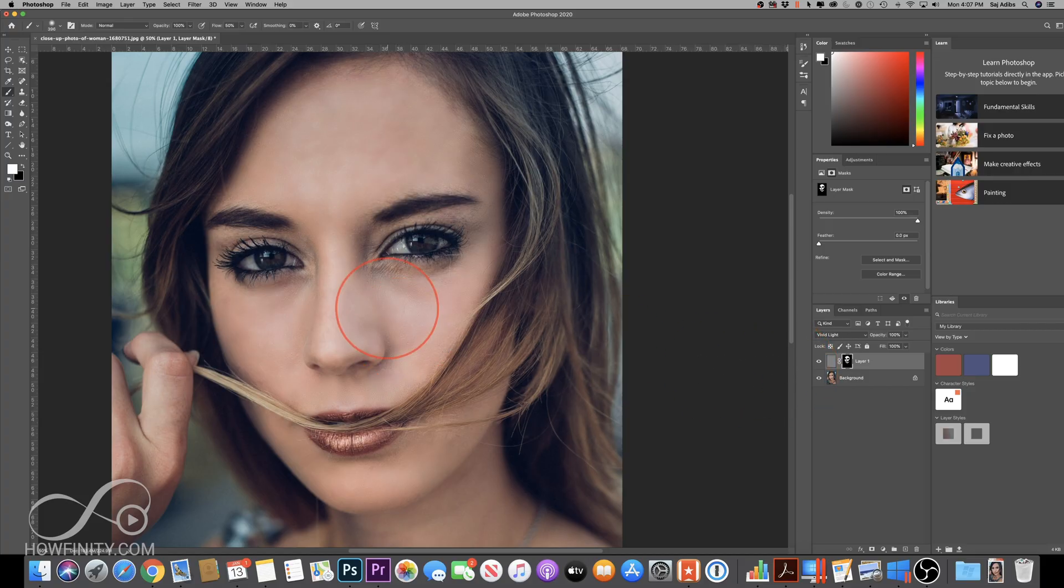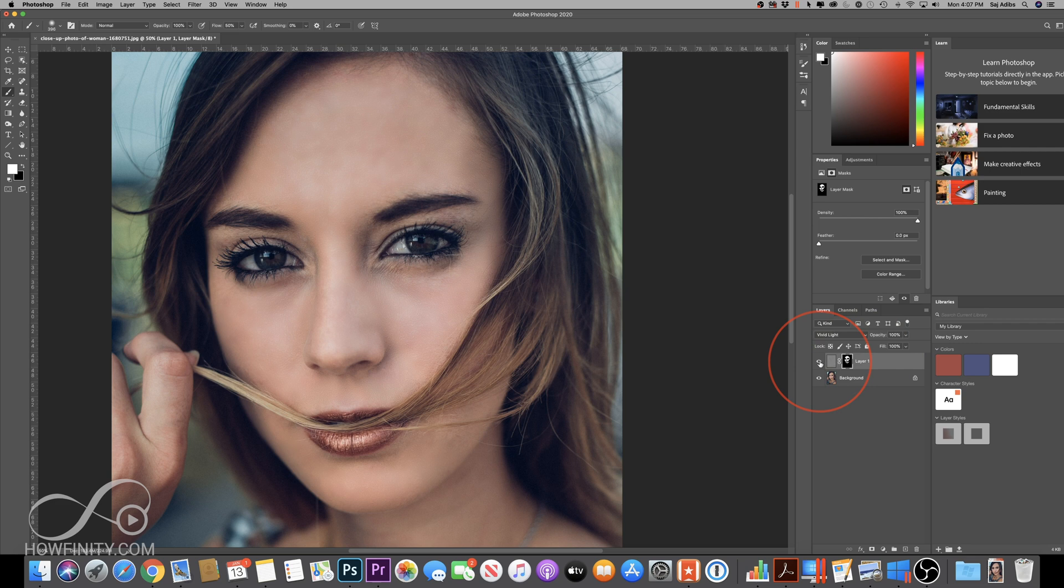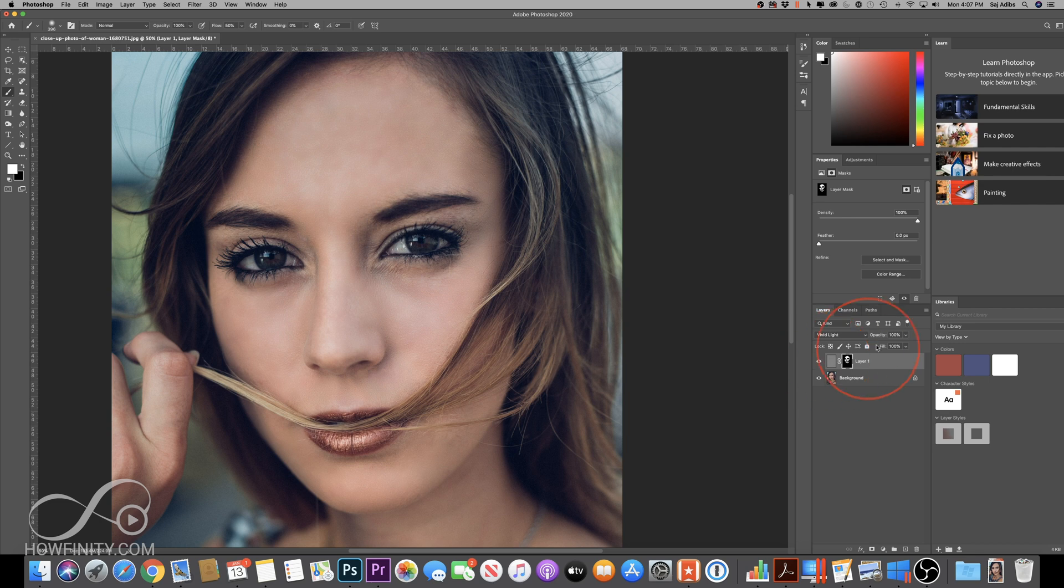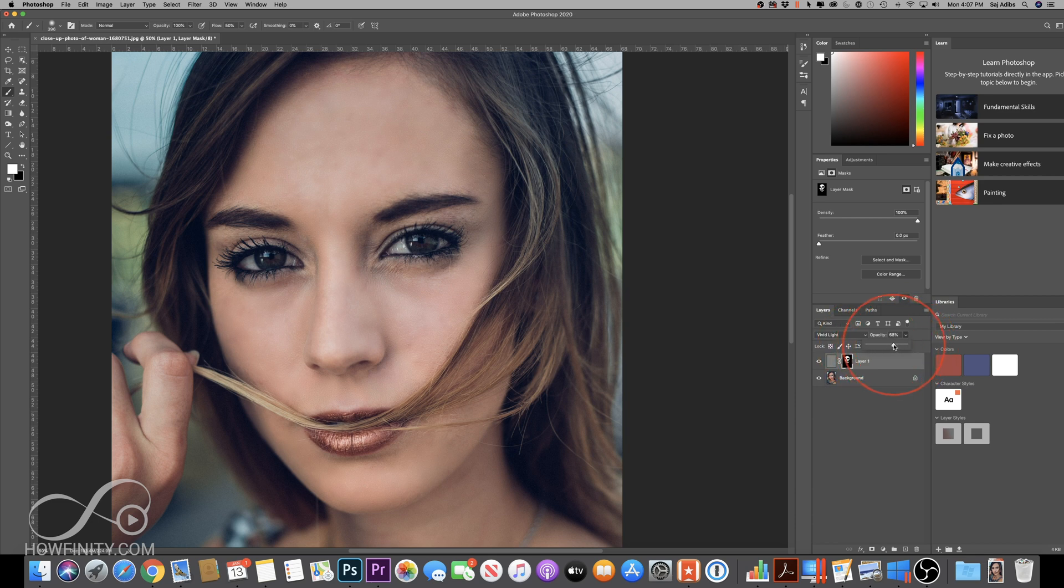Now, in order to see the before and after, if you come to this layer, we made layer one. If you click the eyeball, you could see before and now you could see after. If this seems like it's too much for you, for your taste or for your image, you could just go ahead with this layer selected and bring down the opacity somewhere closer to 50%, 70%, whatever you like.